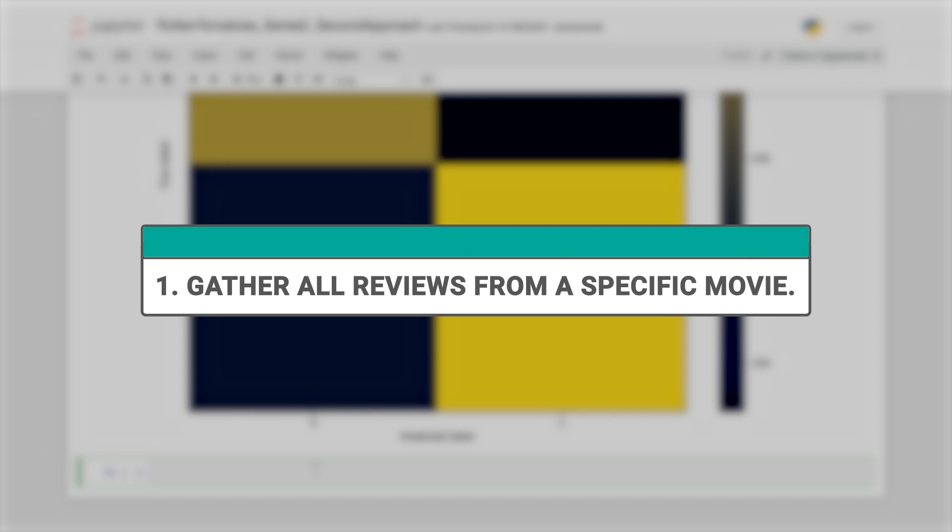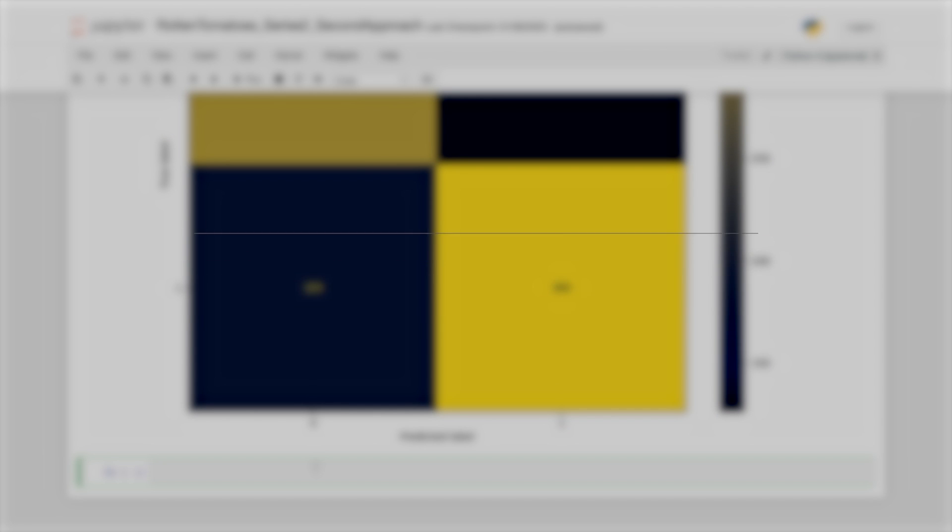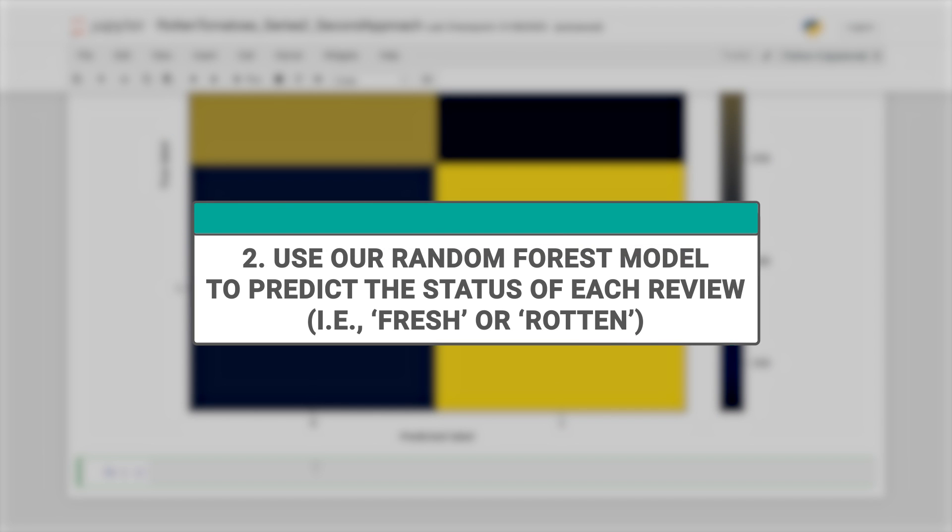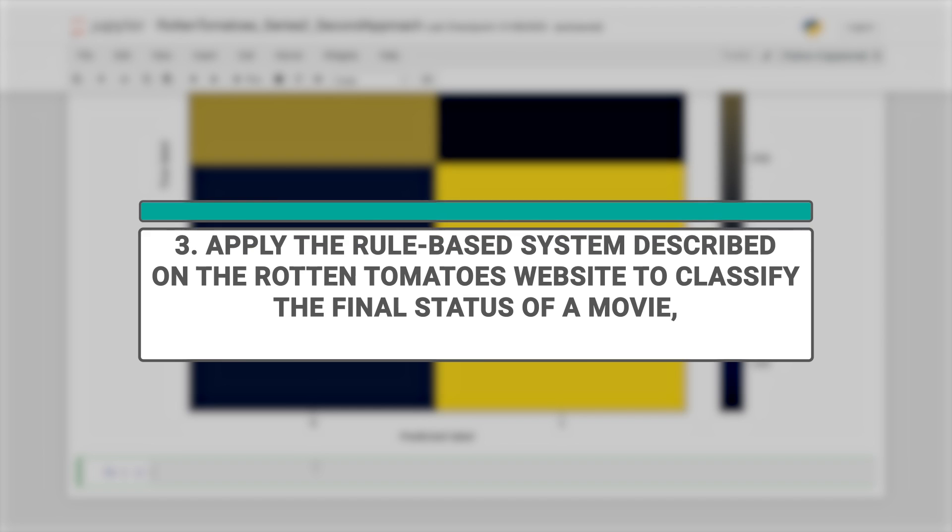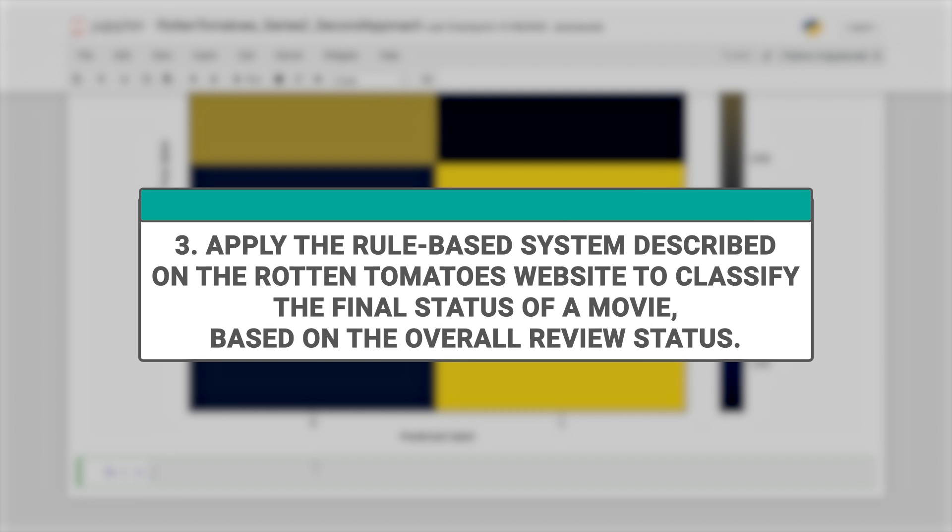Gather all reviews from a specific movie. Use our random forest model to predict the status of each review, that is fresh or rotten. And finally, apply the rule-based system described on the Rotten Tomatoes website to classify the final status of a movie based on the overall review status.